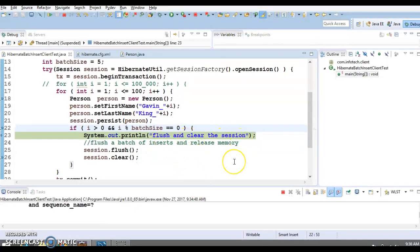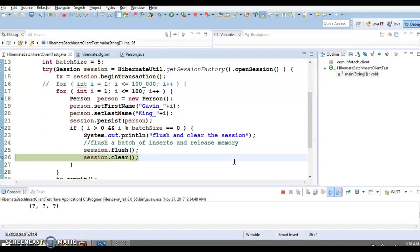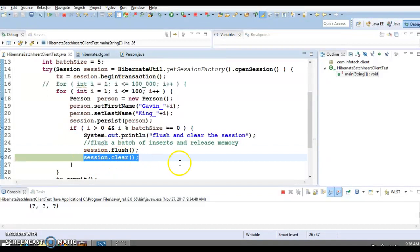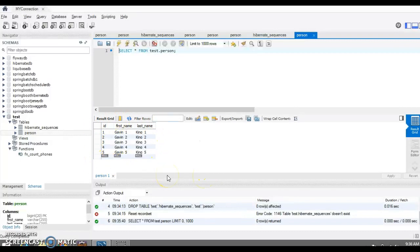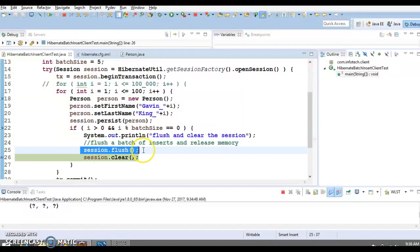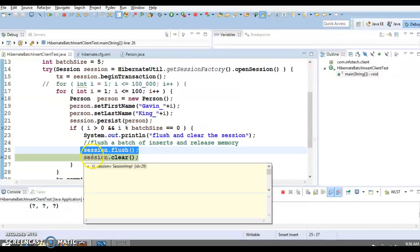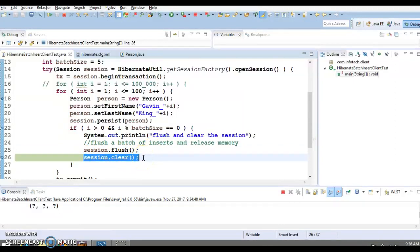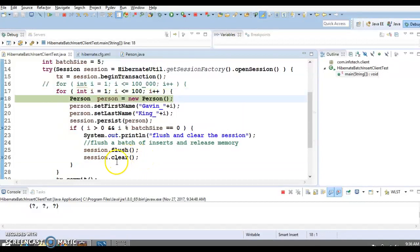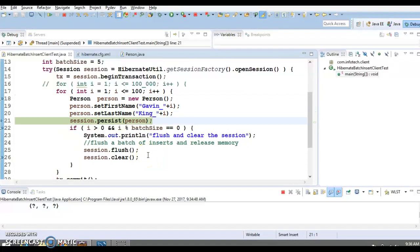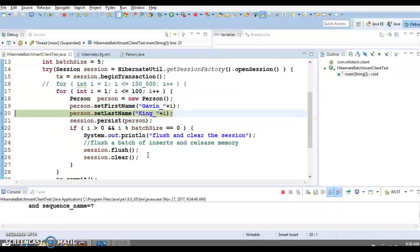Now i equals 5: greater than 0, and 5 modulo 5 equals 0. The if condition is true. I'm calling flush, and now let's go to the database — you can see five records are inserted. Flush also triggers an internal commit. Now the five objects are still in the session cache, so we call clear to remove them from the session cache.